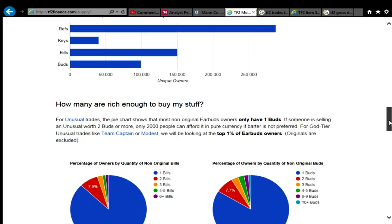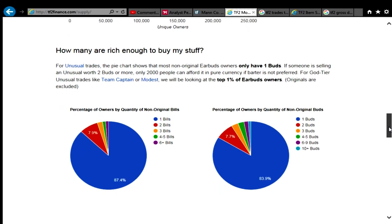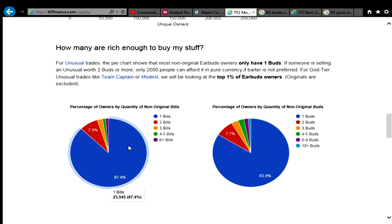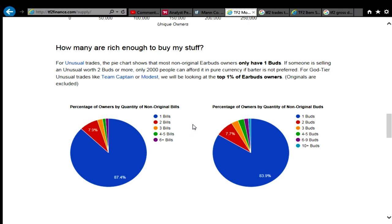How are you rich enough to buy my stuff? So basically, the top 1% of earbud owners, you can see here that there is a very small proportion of people at the top. In any case, this is an obsolete website. There is a more up-to-date one.